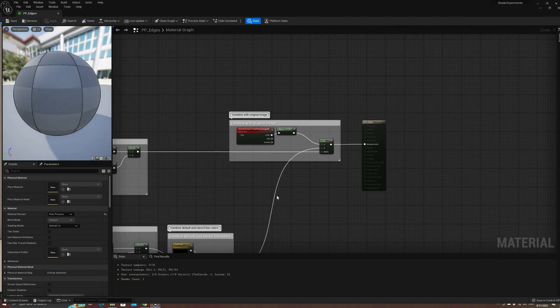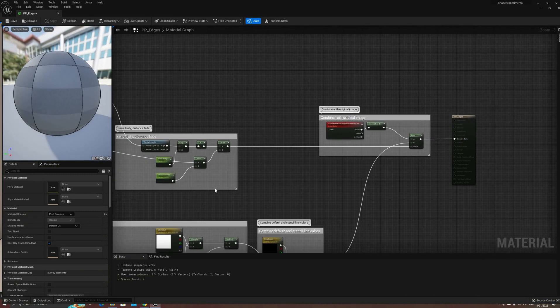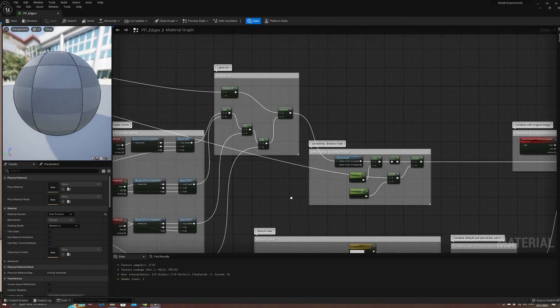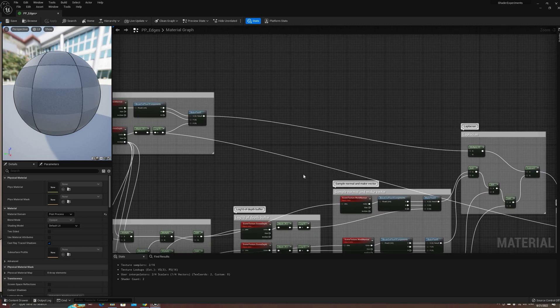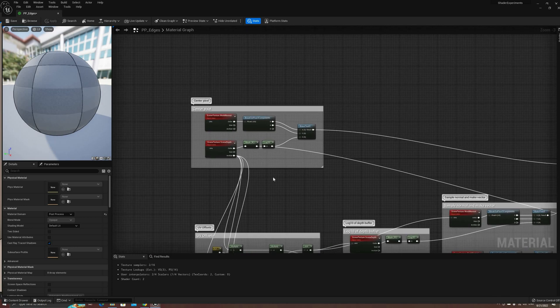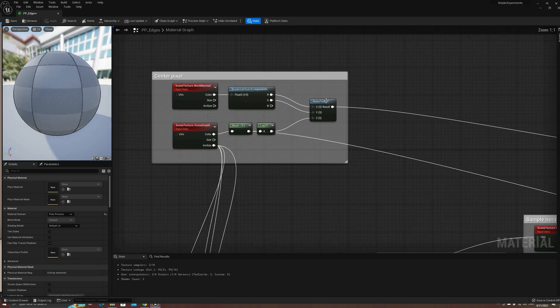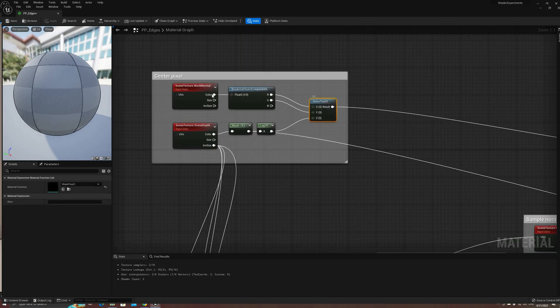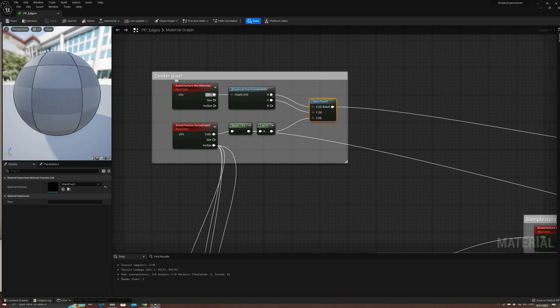This vector is a critical part of our shader, and will appear a few more times, so remember, the first two components are the same as the normal buffer, and the third component is the base10 logarithm of the depth buffer.